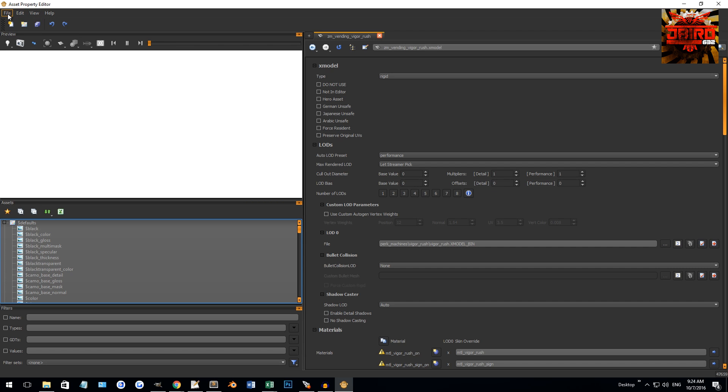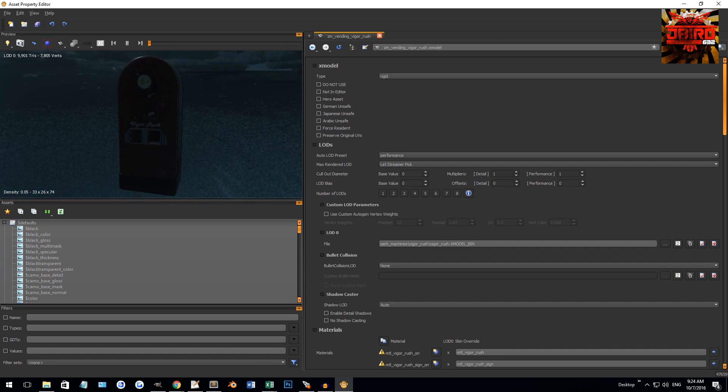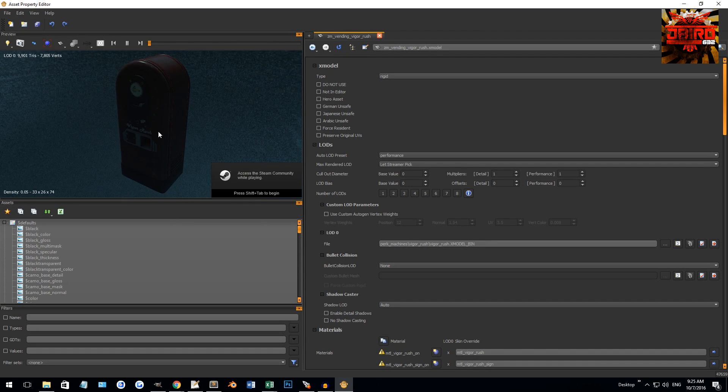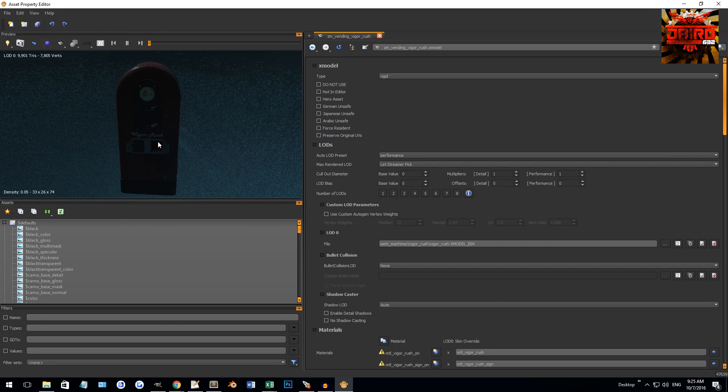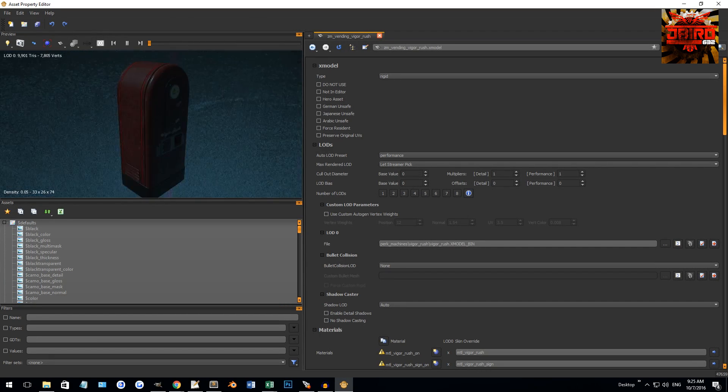Basically we have a few different windows here. At the top you have your typical drop-down menus. This section here, this window, is the preview window which is similar to the camera view in actual Radiant, though the controls are actually different.